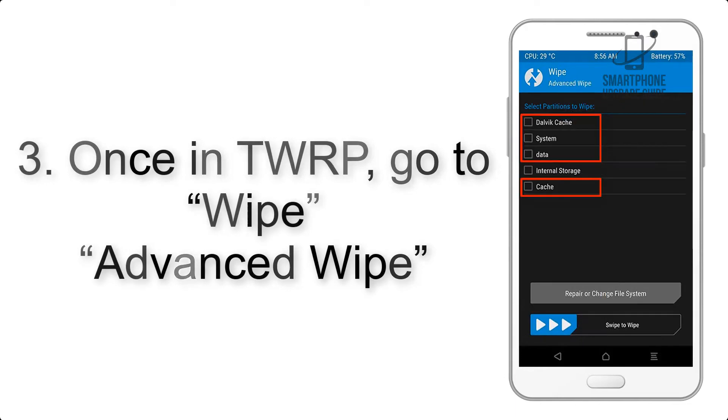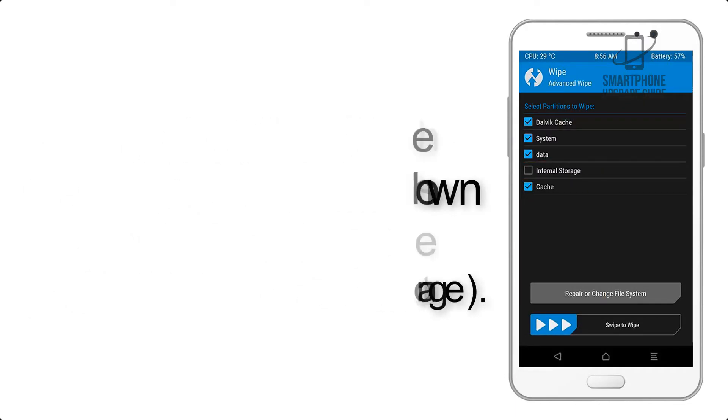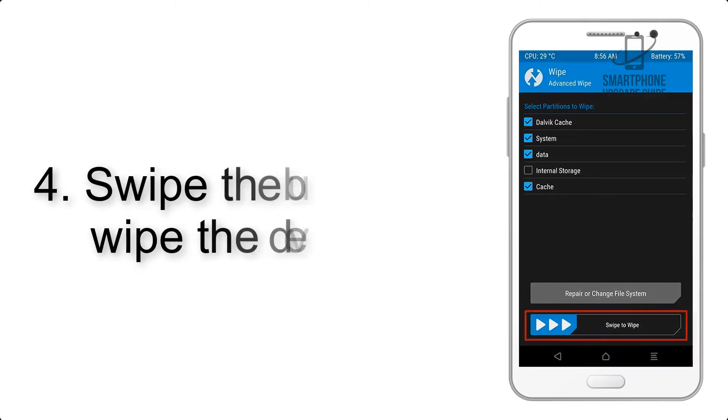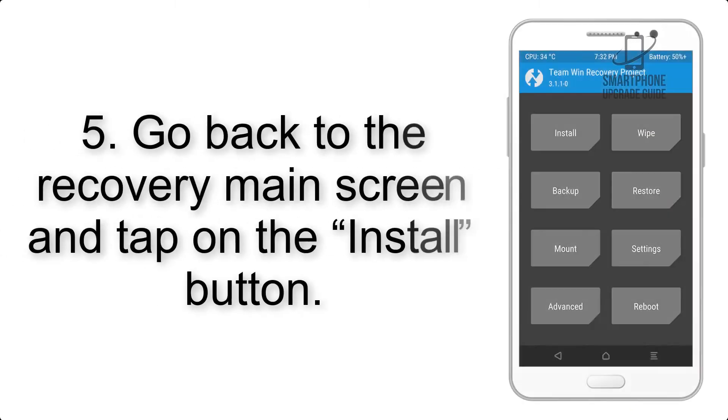Select the checkboxes as shown in the image, excluding internal storage. Step 4: Swipe the button to wipe the device.